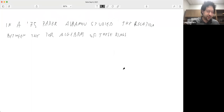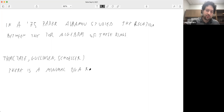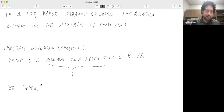The Tor algebra is constructed using a theorem due to Tate, Gulliksen, and Schoeller. They show that there is a minimal DG algebra resolution of the residue field k over any local commutative ring R. The ring Tor can be defined as this tensor product, and the product structure on the resolution induces a product on this tensor product. That's what Tor is.